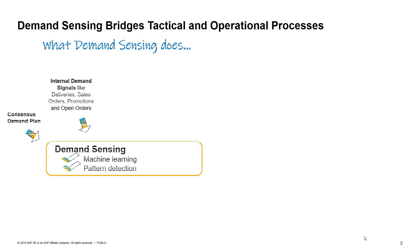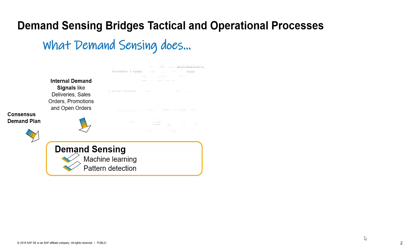Demand sensing bridges tactical and operational processes. The first thing it does is it leverages internal demand signals to sense short-term demand. These include your consensus demand forecast and other internal signals like sales, shipments, promotions, and future open orders.